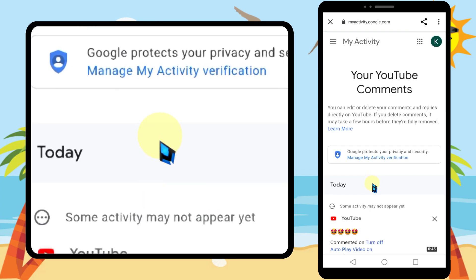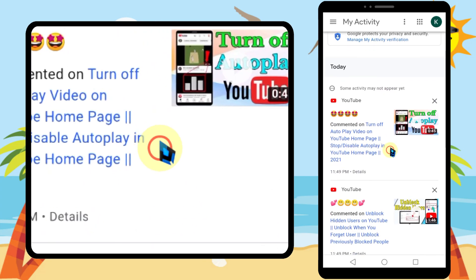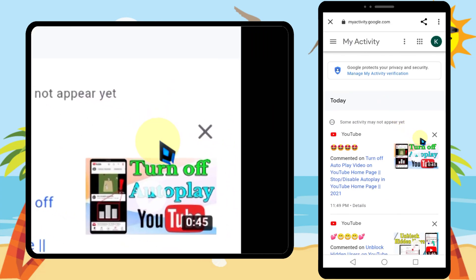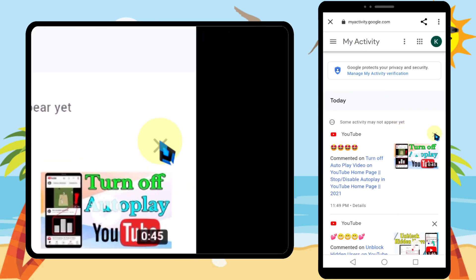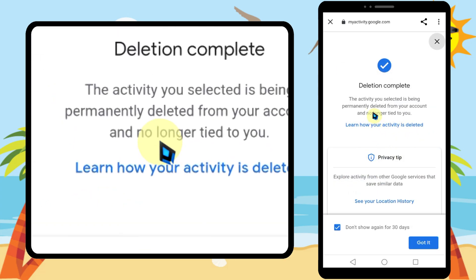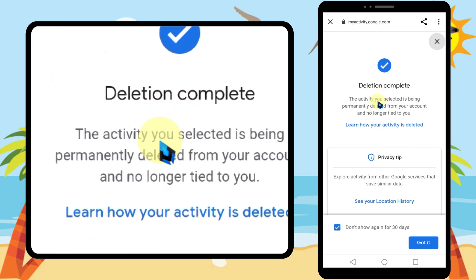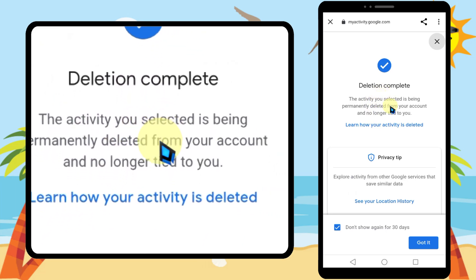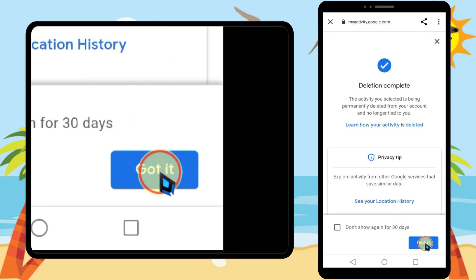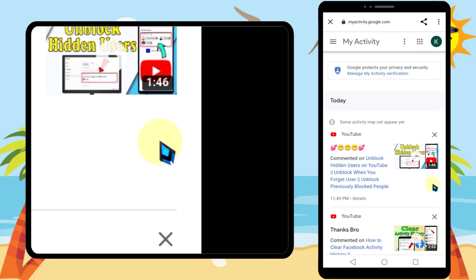Then you can see all your comment history with the relevant dates. If you want to delete a comment, tap the cross icon on the comment, then tap Delete in the pop-up window. Most of the time you will get a deletion complete window.